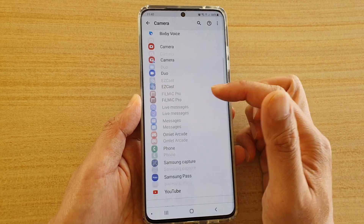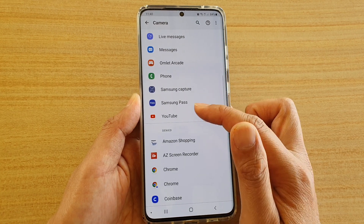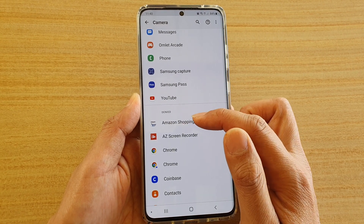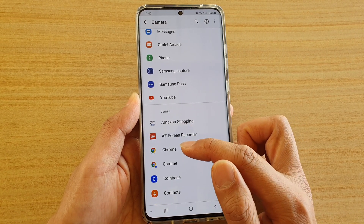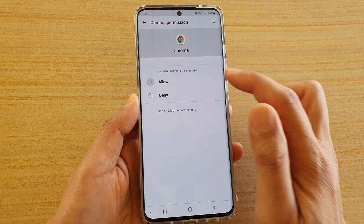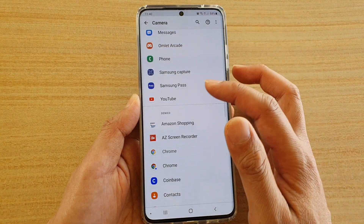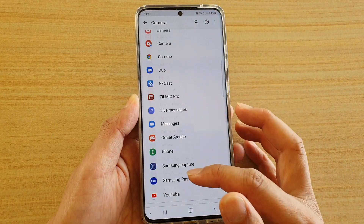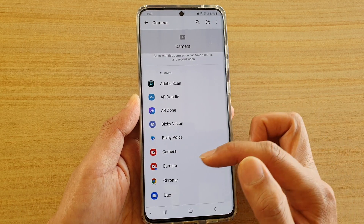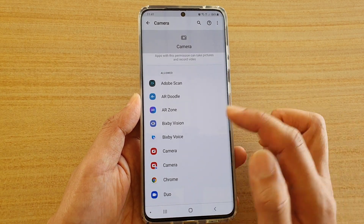So to allow an app, you tap on an app in the Denied section — say Chrome — and then you tap on Allowed. Then you tap on the back key and now it is going to the Allowed section. So now the Chrome app is allowed to use the camera.